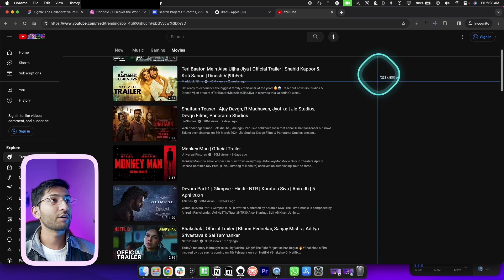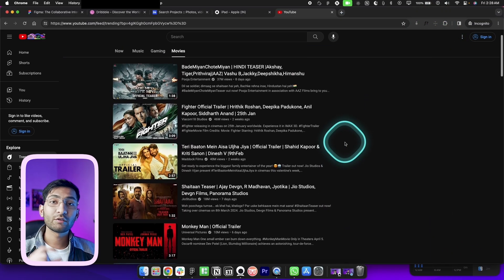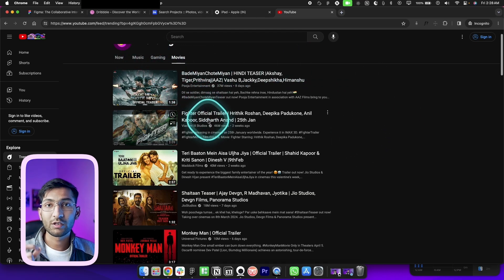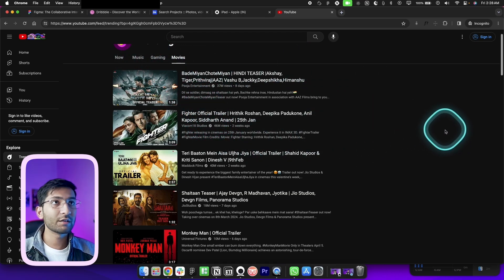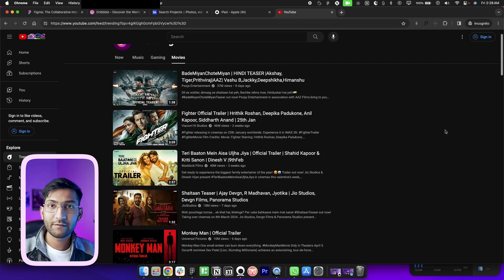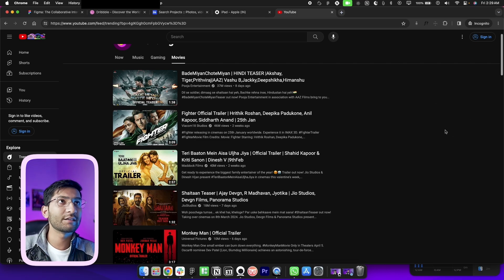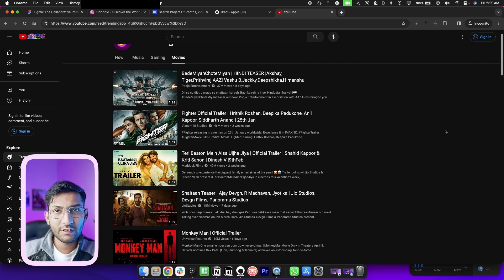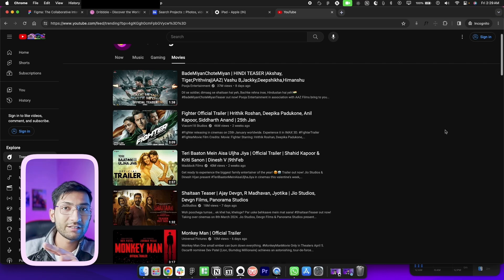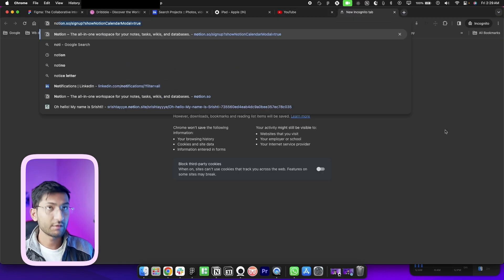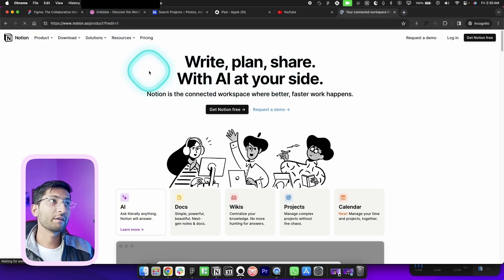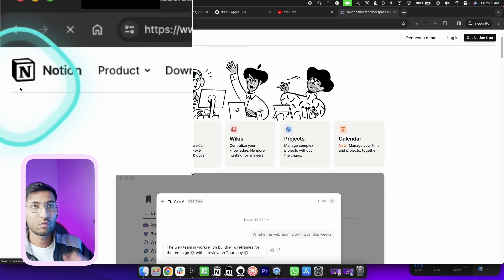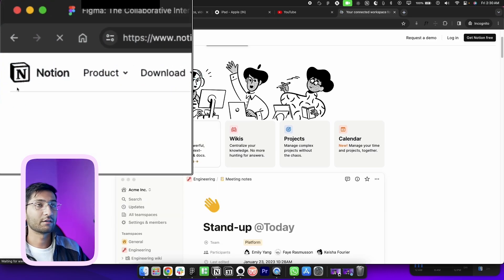One more important thing: your navbar should always be fixed. When a user scrolls, the navbar should not scroll with the page — it must stay fixed at the top. If you make it scrollable, it affects the design very negatively. Some websites like Apple do scroll their navbar, but you should keep yours fixed for better user experience. On scroll, you can change the navbar's color — for example, Notion adds a one-pixel stroke on scroll to visually separate the navbar from the content below.